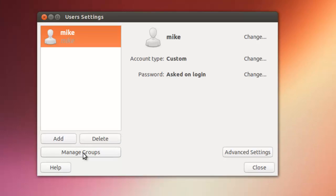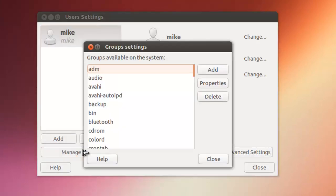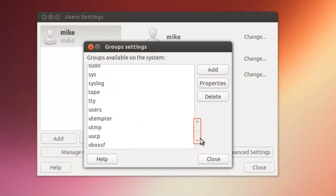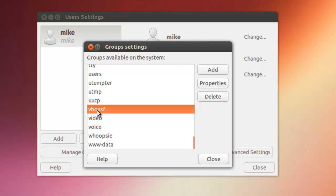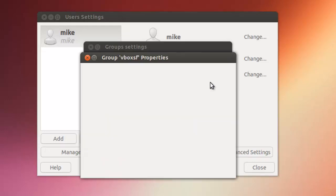We're going to click on manage groups. I'm going to go down here all the way to VBox SF for VBox share files. And click on properties.